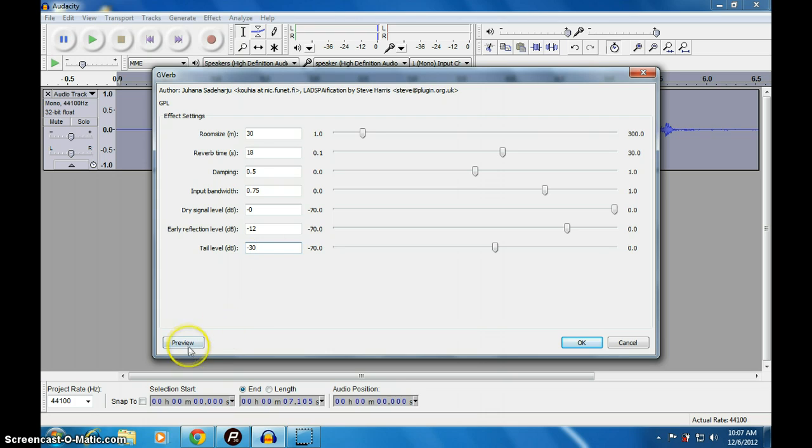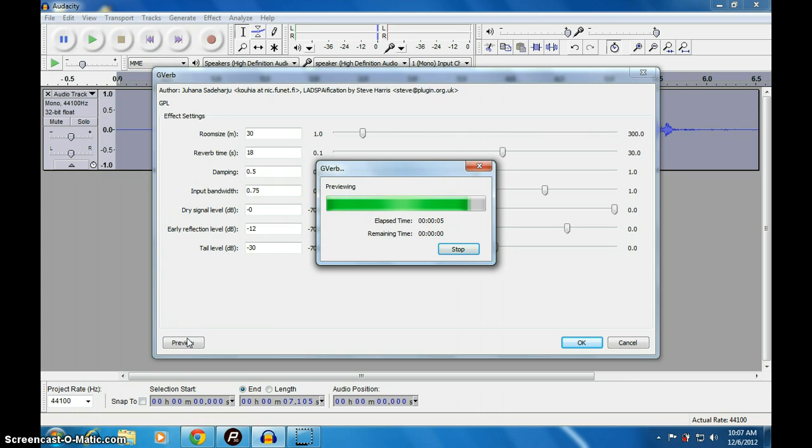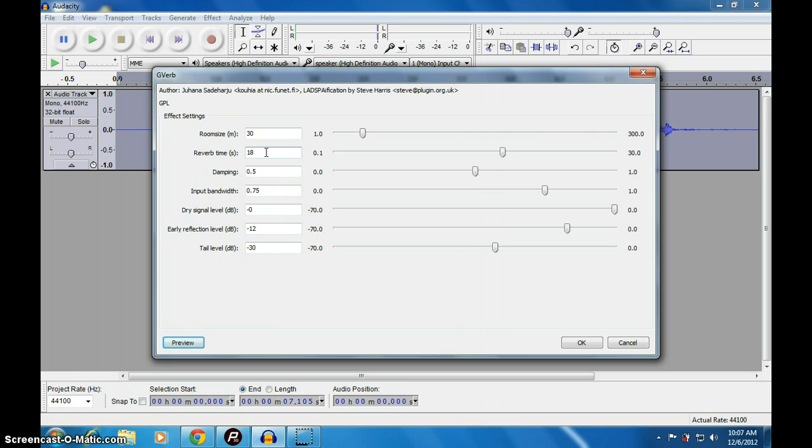Let us preview. You can adjust this level to whatever you want and get whatever signals you like. You can increase this to 21 and see.